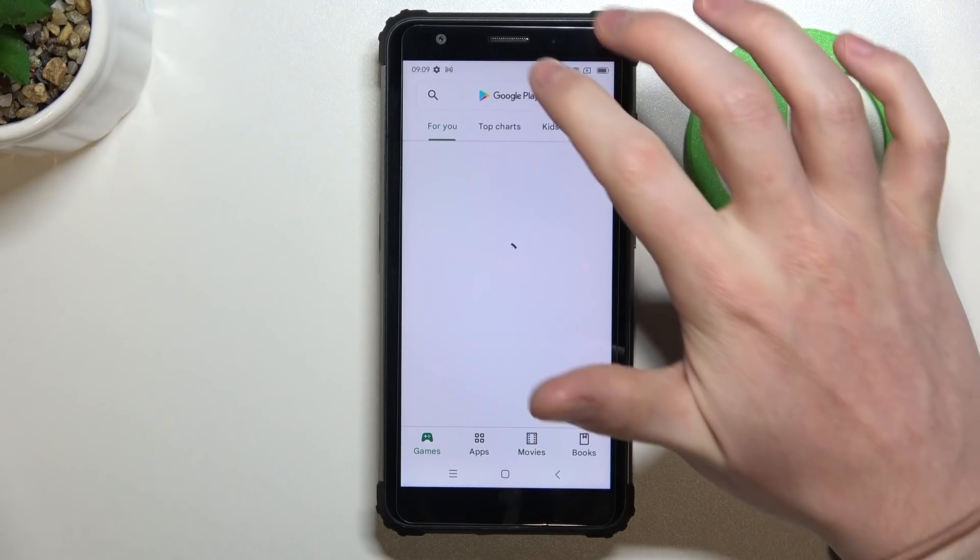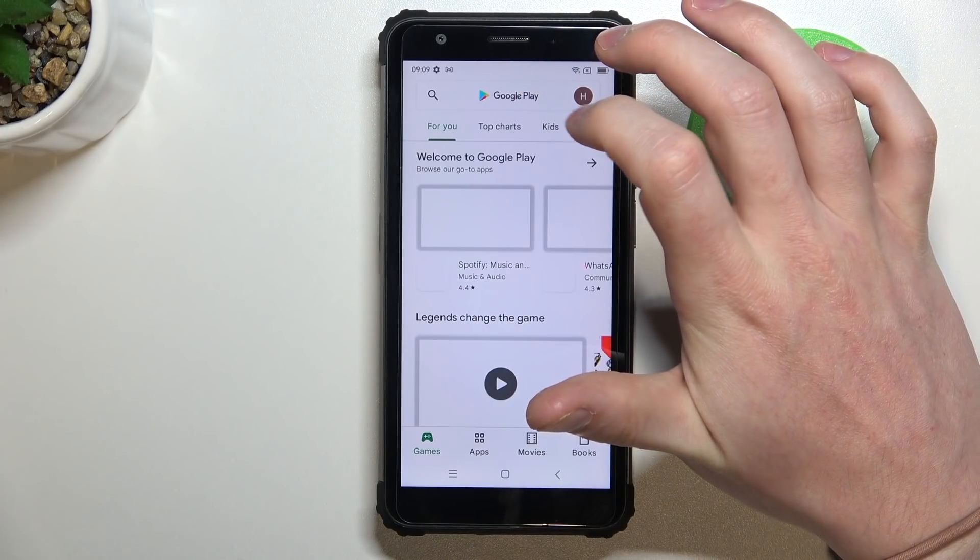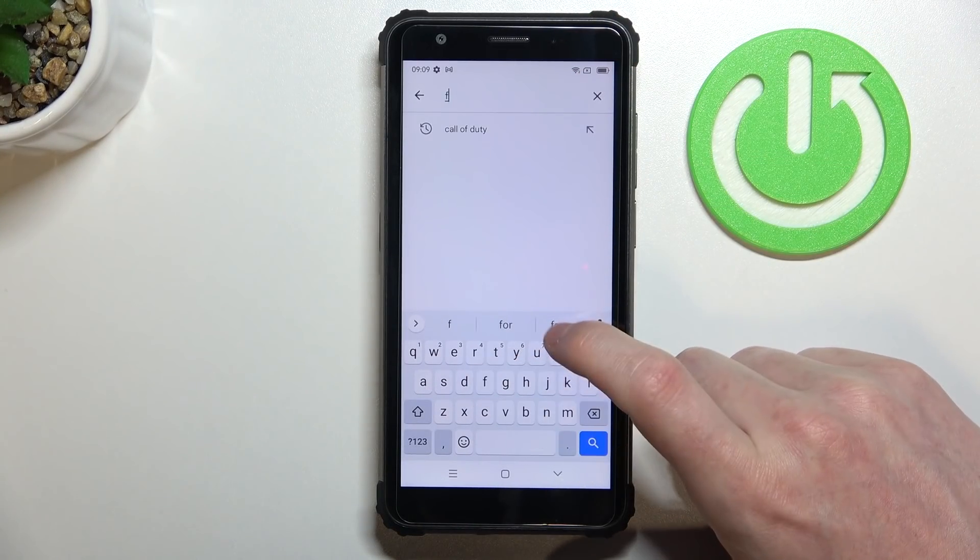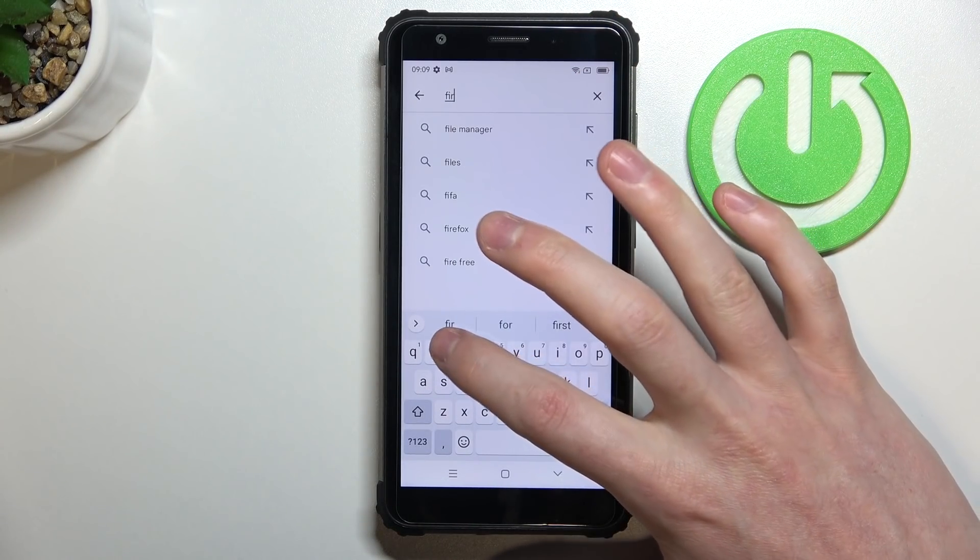So in order to do that we'll need to open our Google Play Store and from here begin to search for an app. Write Firefox browser.